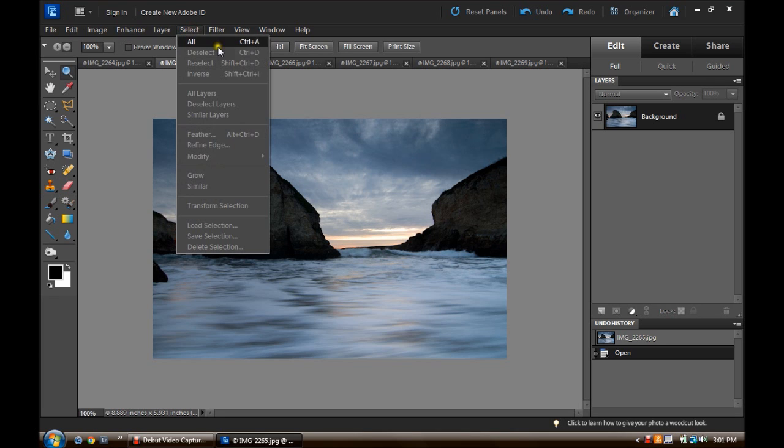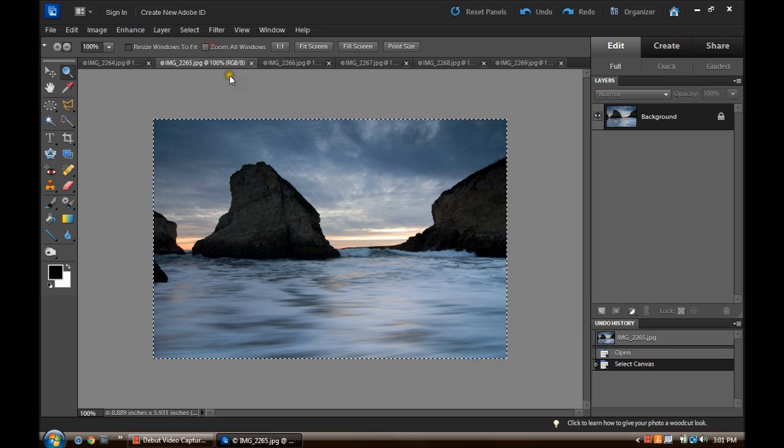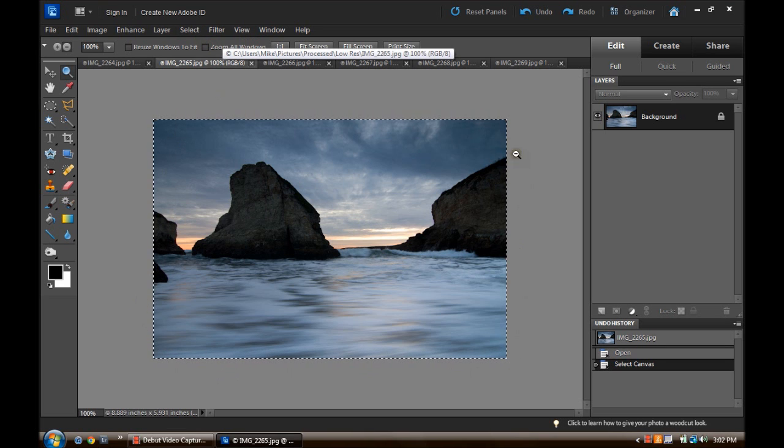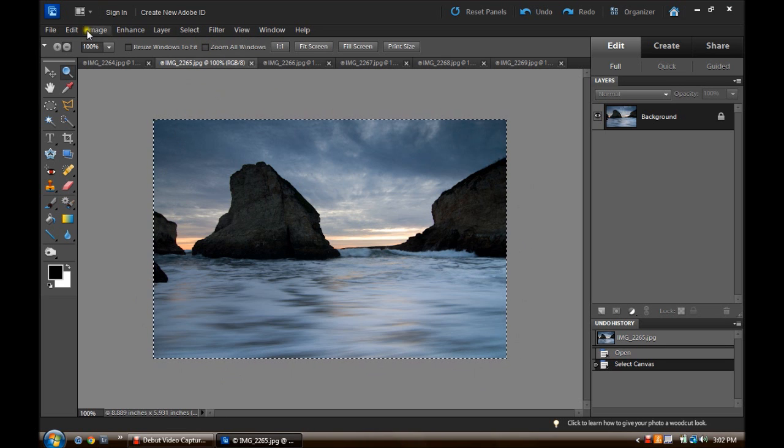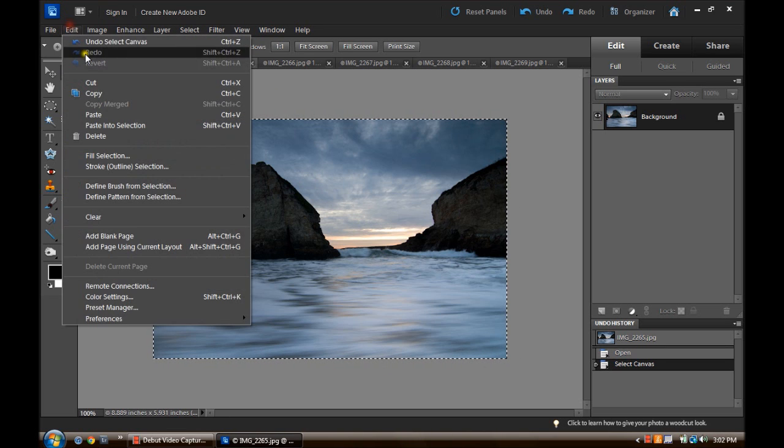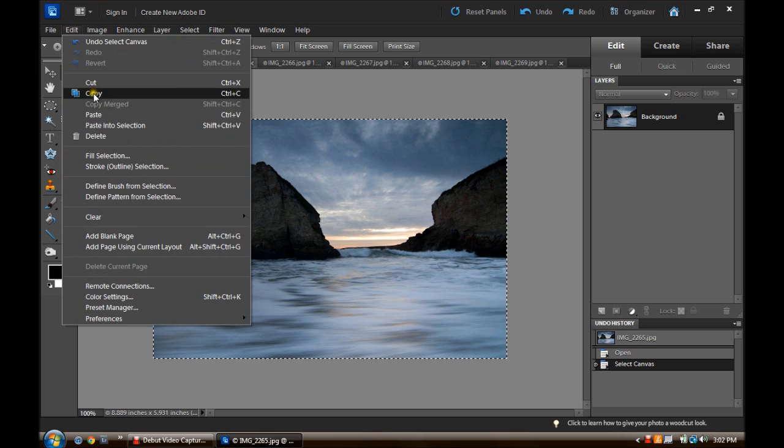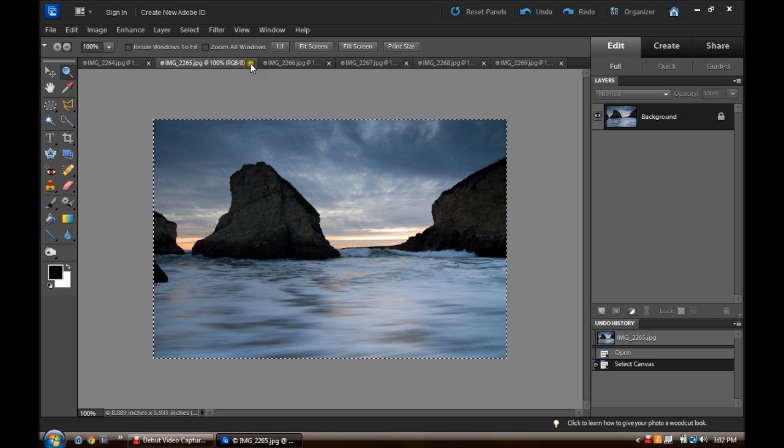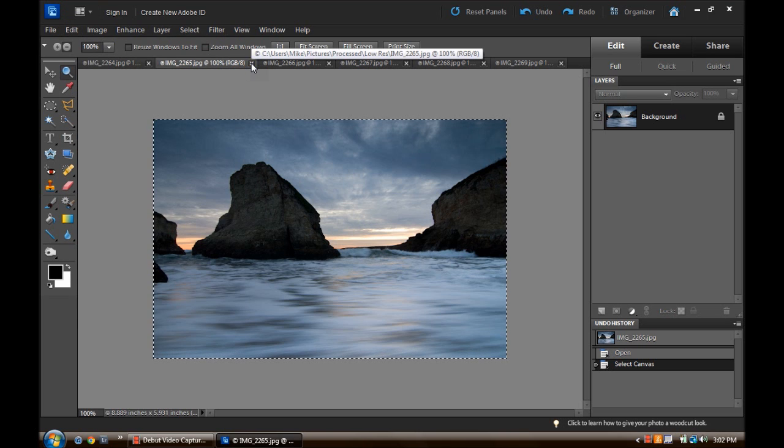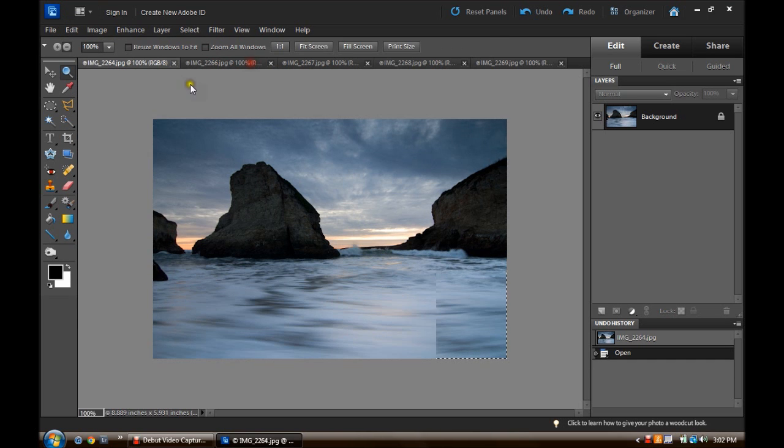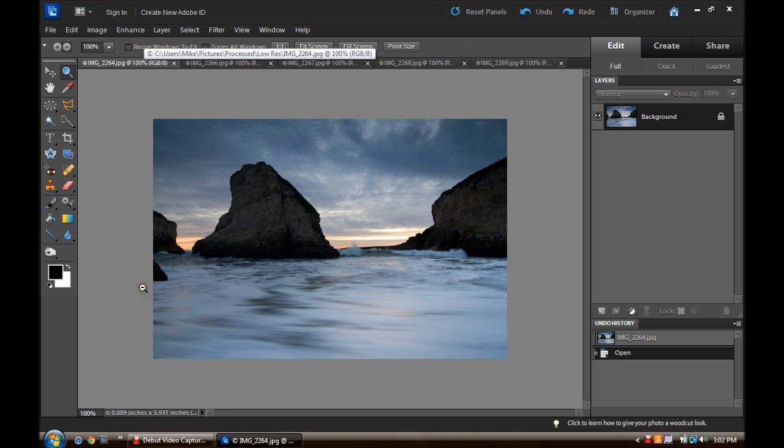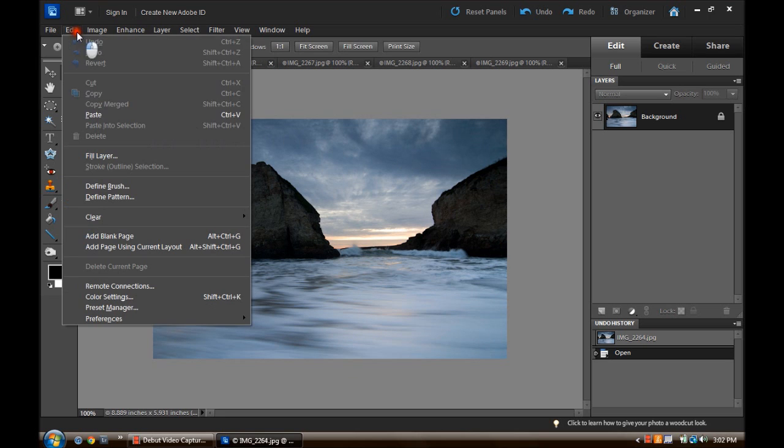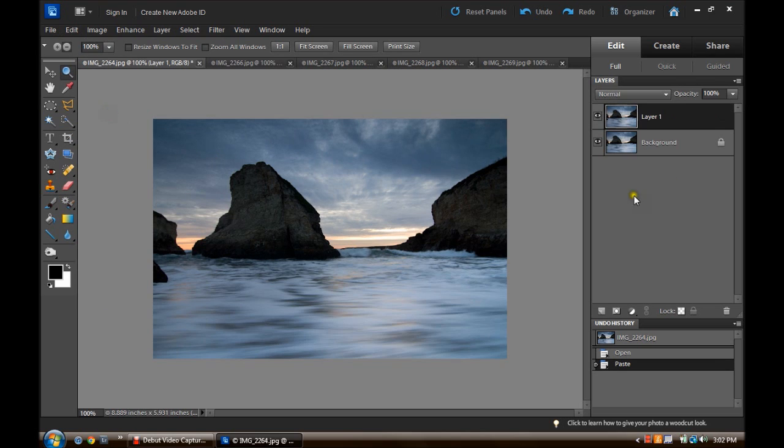So we are going to go to Select All, and the marching ants appear now around our image, over to Edit and Copy. Now we can delete this image because we don't need it anymore, and we are back on our original image that we are going to build on. And we can go to Edit and Paste, and you will see over here on the right that we have a new layer.